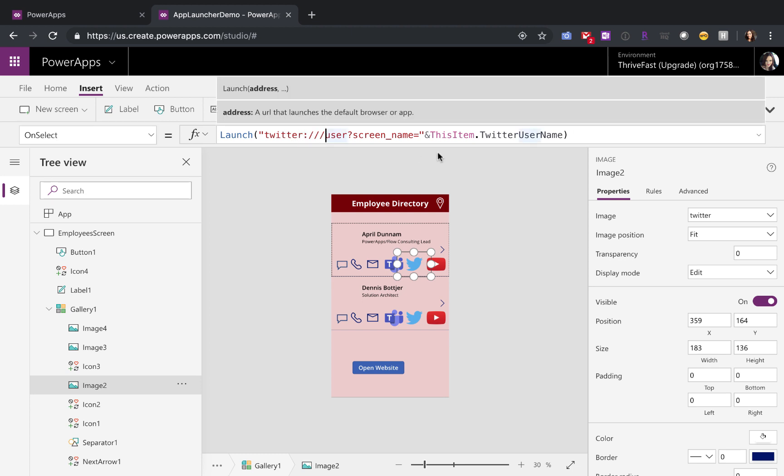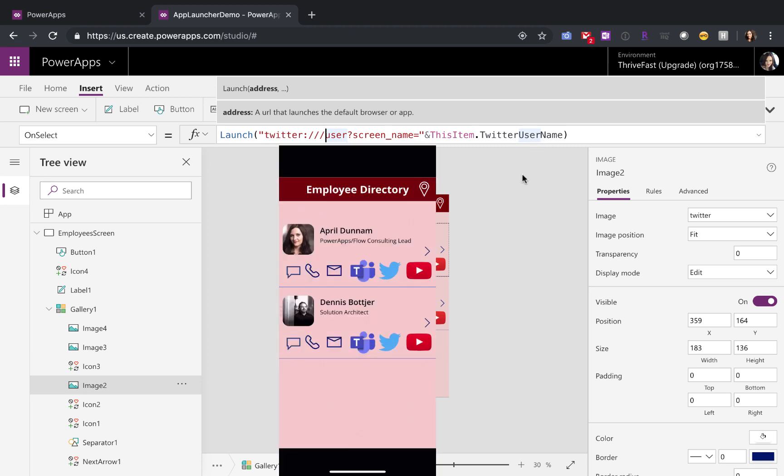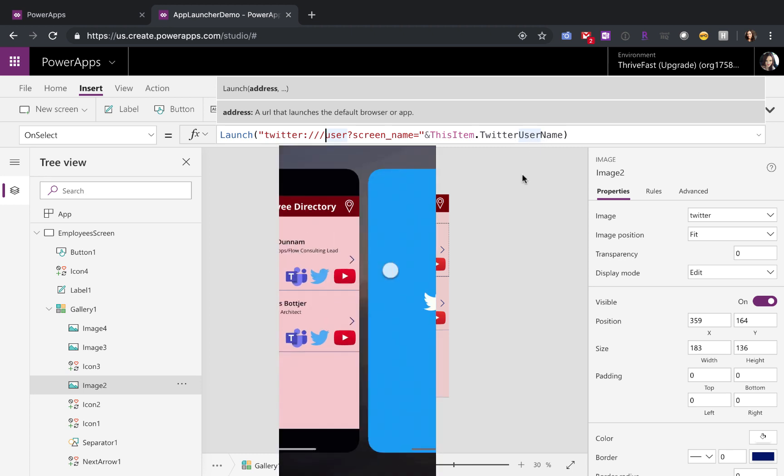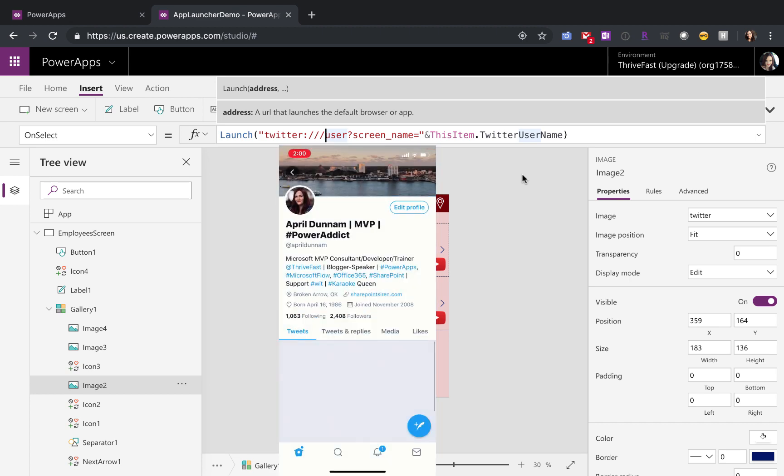And what I'm doing here actually, instead of just opening the Twitter app, I want to open up the Twitter app to a specific user's profile. So I can use this shortcut user question mark screen name equals, and I'm passing in the Twitter username of this selected user. So let's jump over to our mobile device and see how this looks.